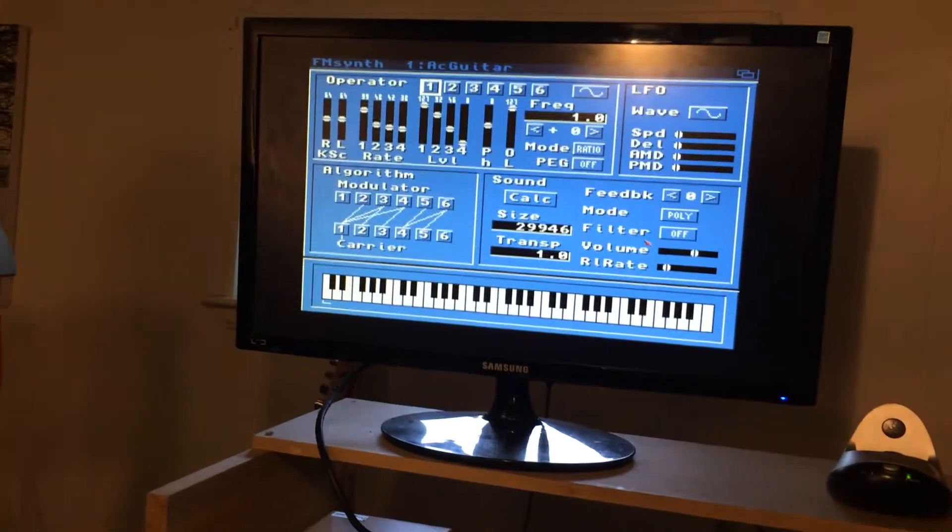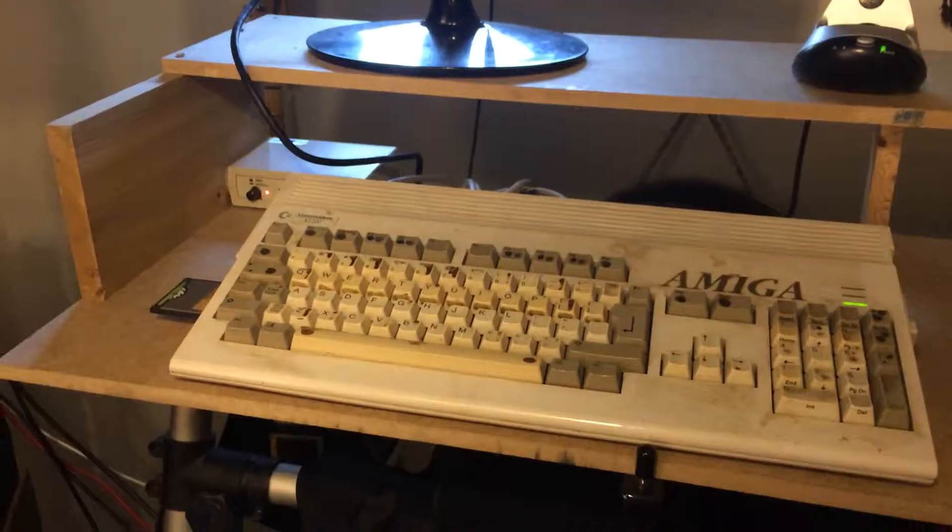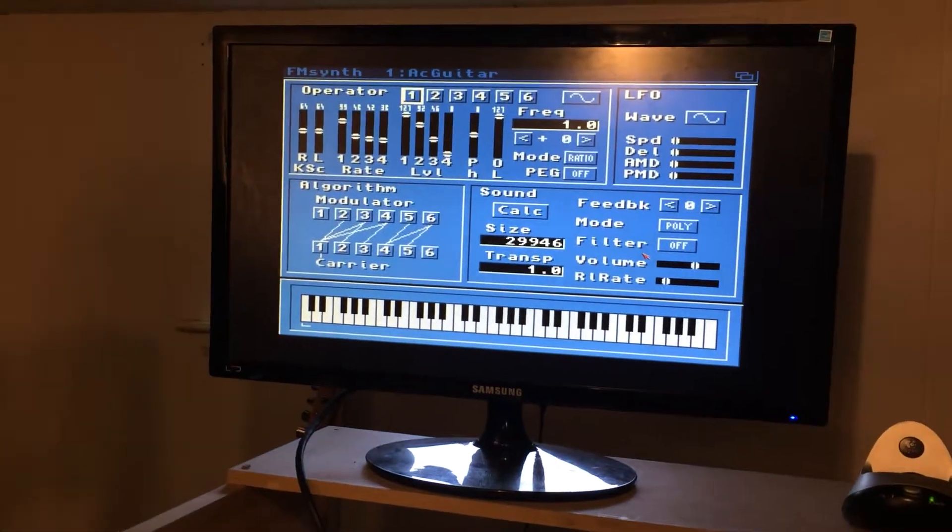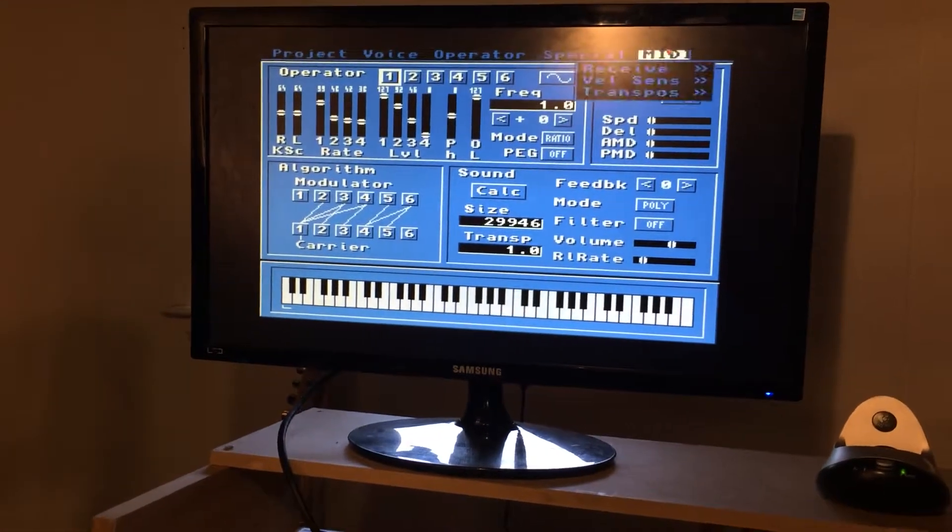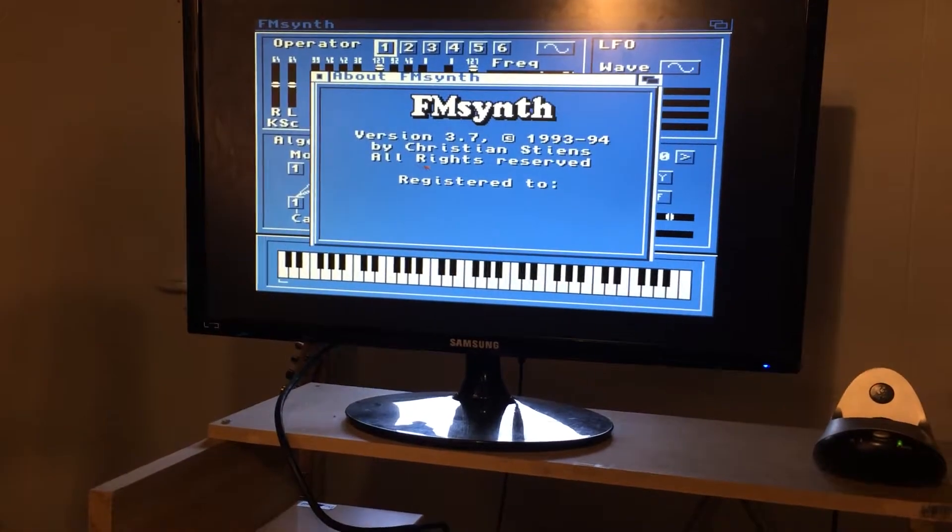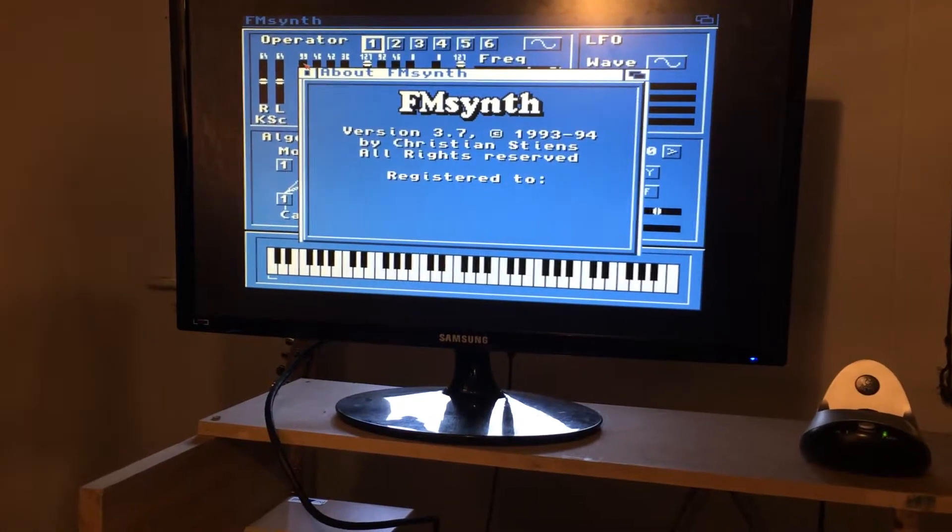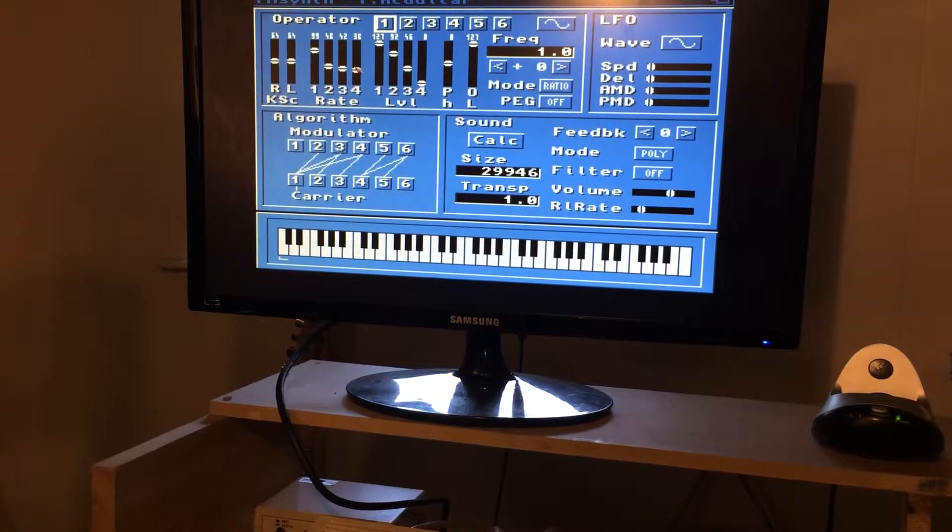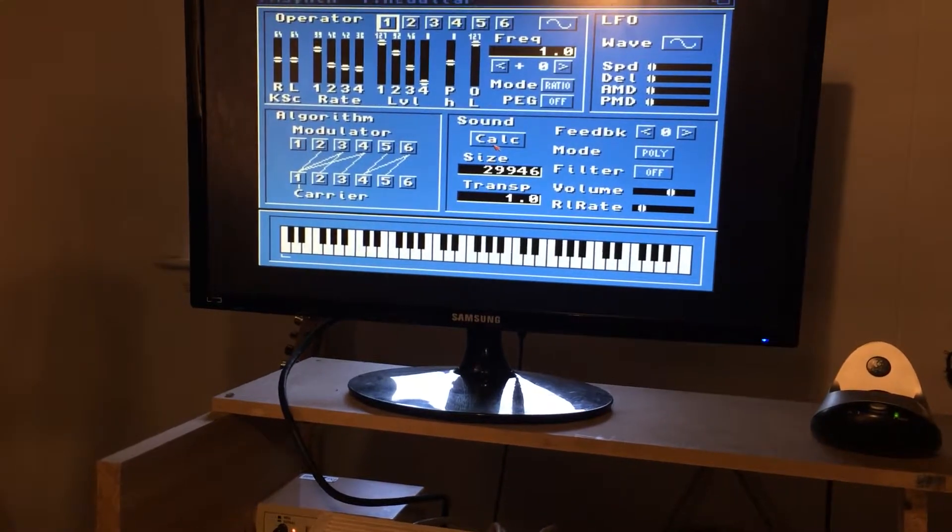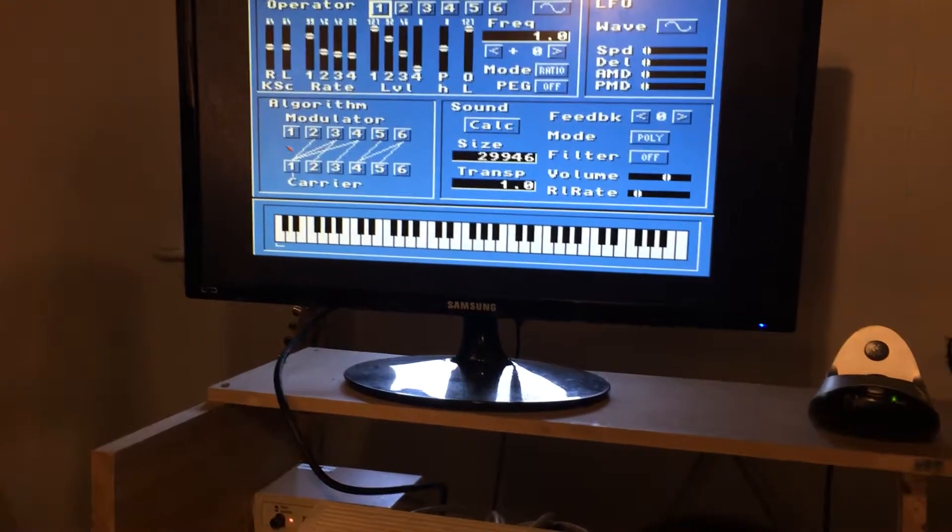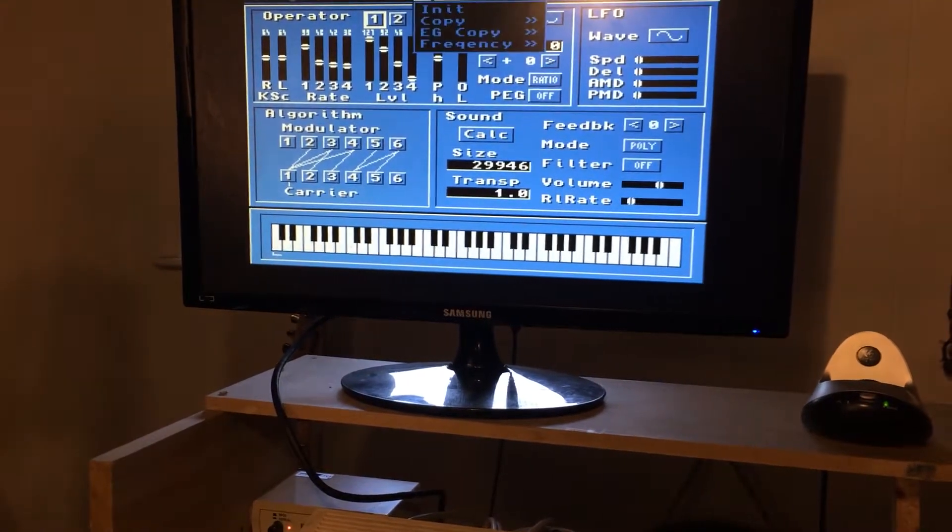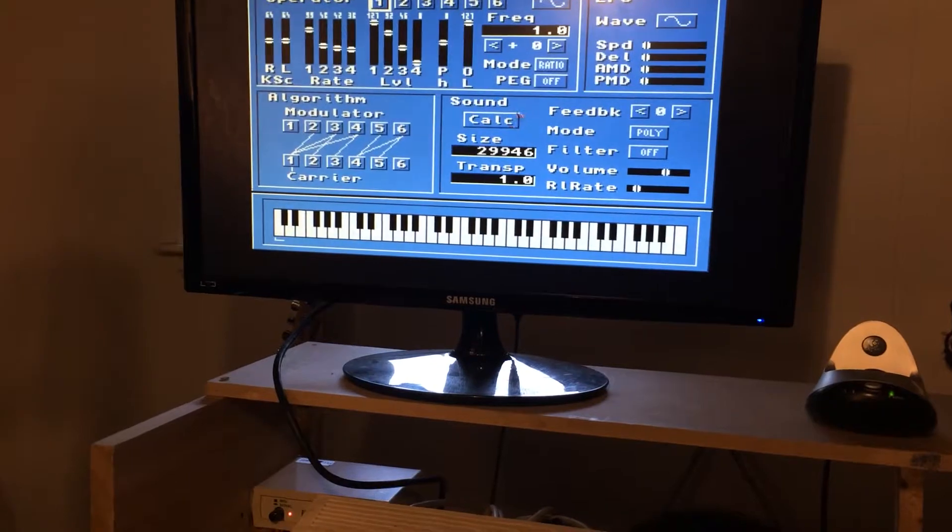This is a quick demo of the Amiga 1200 running FM Synth, an FM synthesizer from 1993-94. It's an early soft synth that renders out samples ahead of time. You make your changes to modulation and operators, and then you get a result.